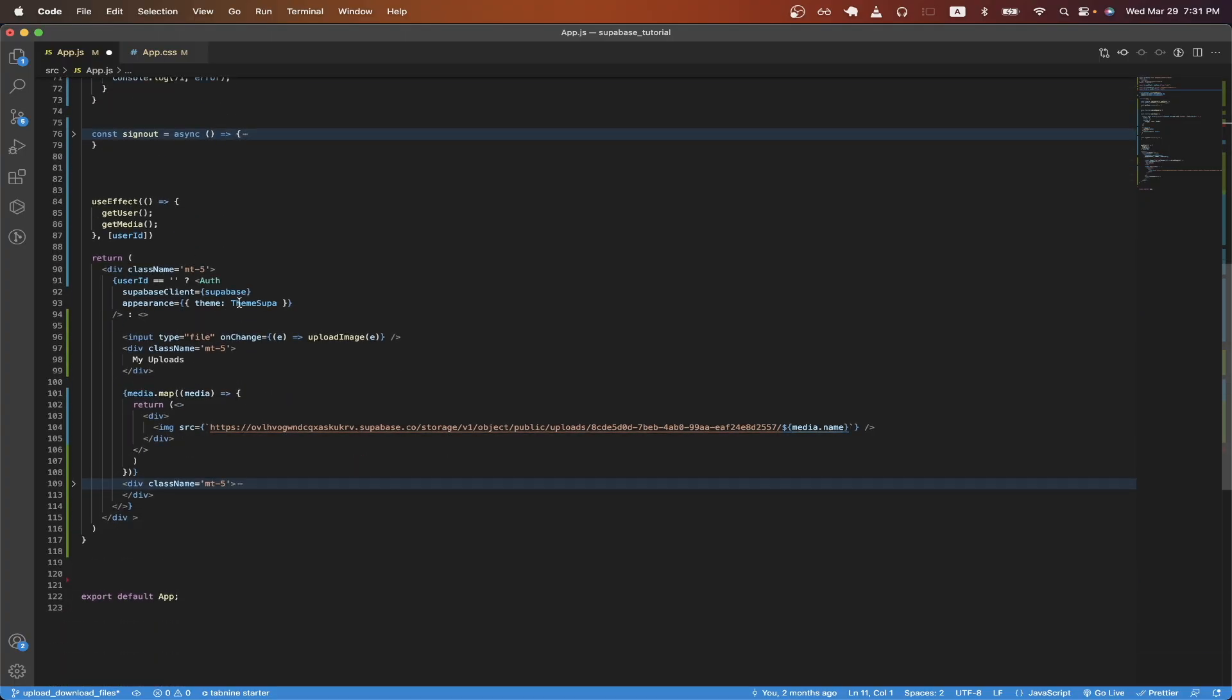Scrolling down, I will now go over the UI code. I created a use effect hook and I'm passing in the get user and get media function. I also pass in the user ID as a dependency. So when that value gets updated, it will call these functions again.